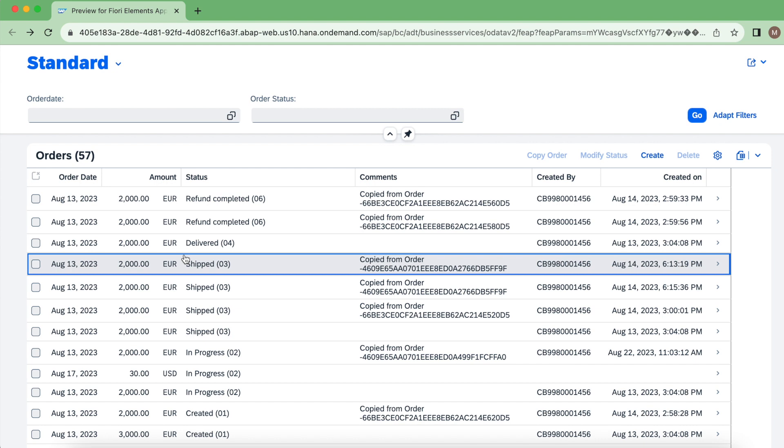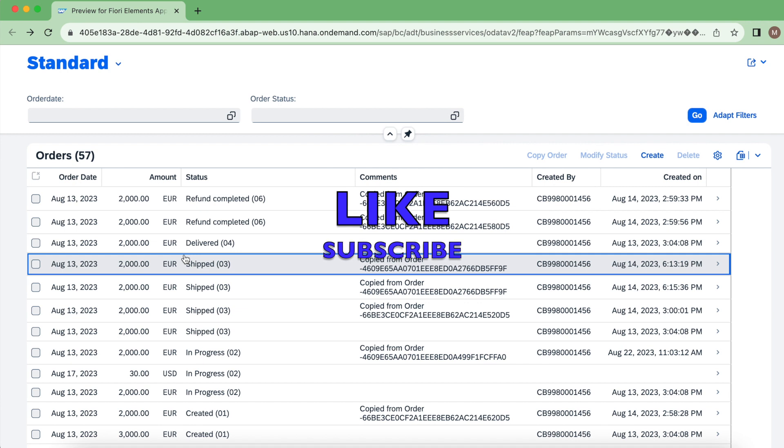That's it about the implementation part. If you like the video, please do thumbs up and thank you for watching. Have a great day.